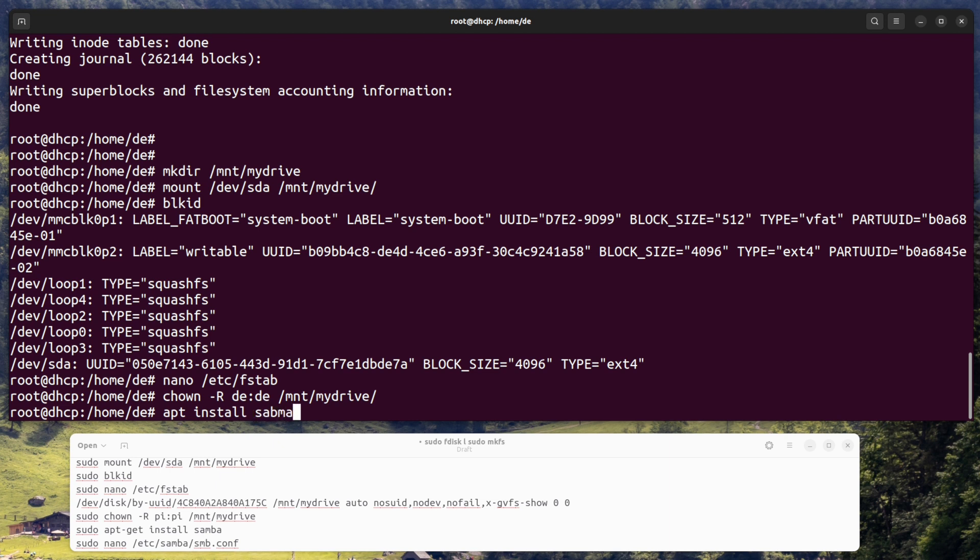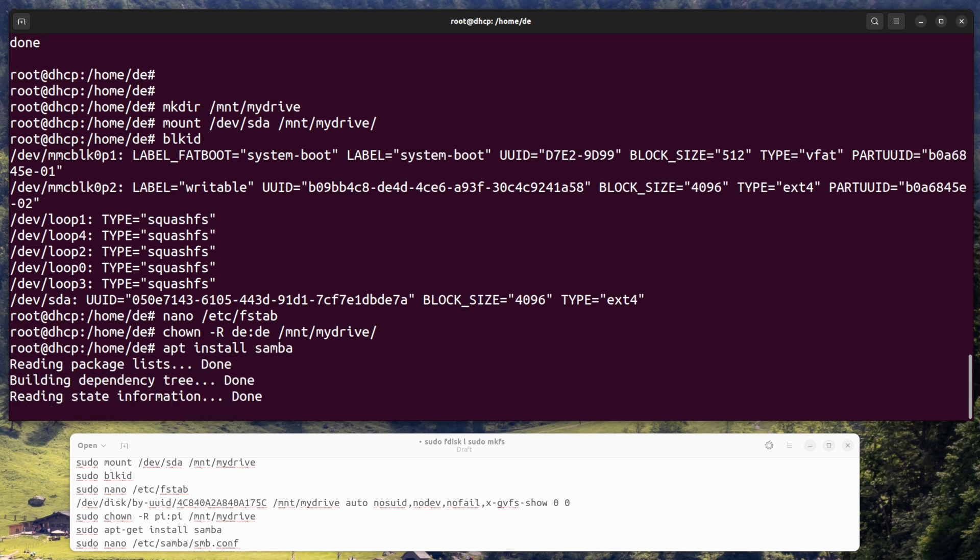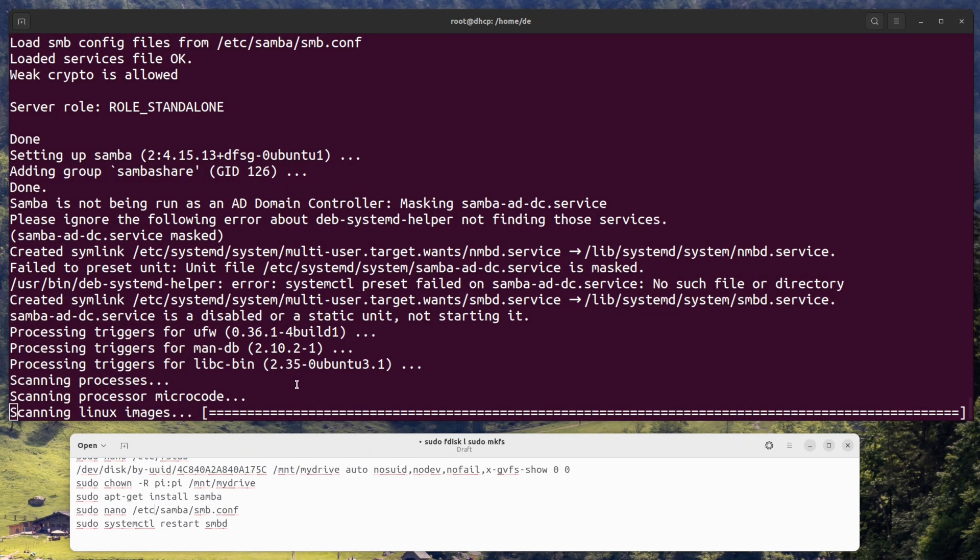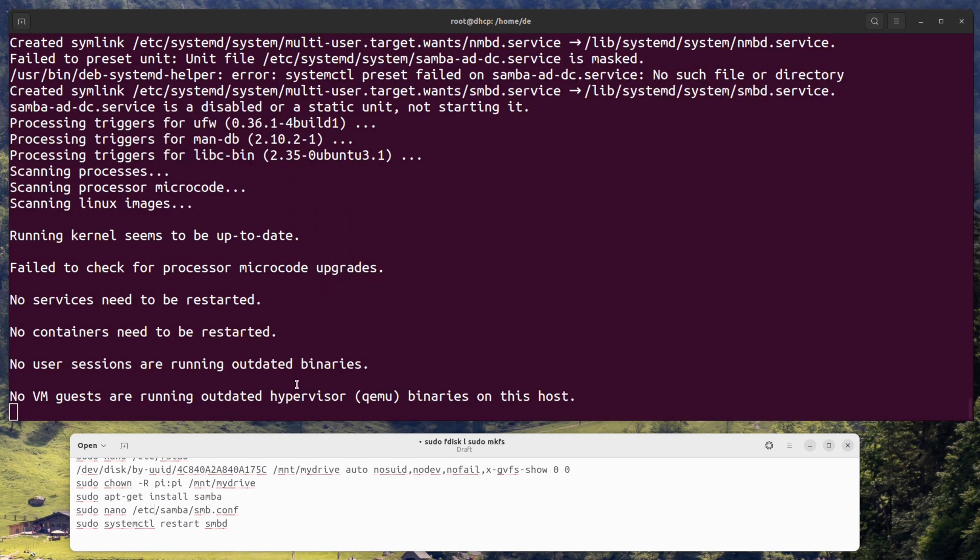Install Samba. Samba is a software package that allows you to share files over a network between different operating systems. Enter the command sudo apt-get install samba to install Samba.